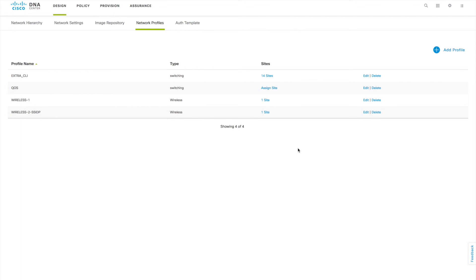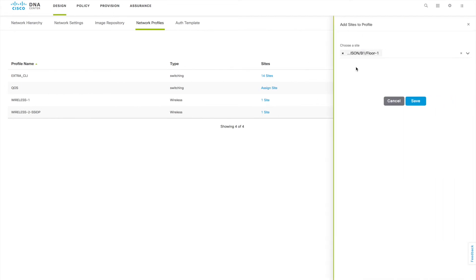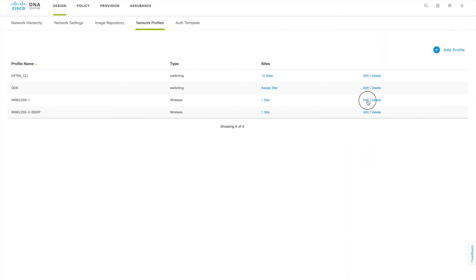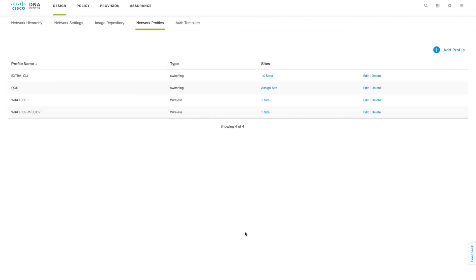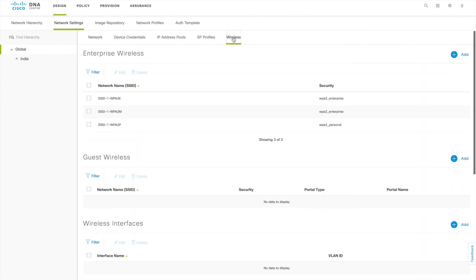Now you can see two profiles: the first profile is mapped to Floor 1 and the second profile is mapped to Floor 2. What will happen is Floor 1 will broadcast three SSIDs, while Floor 2 will broadcast only one SSID. This is how you isolate your networks using network profiles in SD-Access fabric-enabled wireless. Based on these profiles, AP groups will be created in the background on the controller side, which we will discuss later.